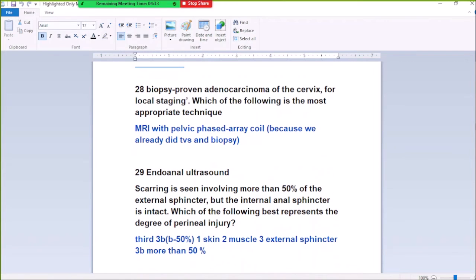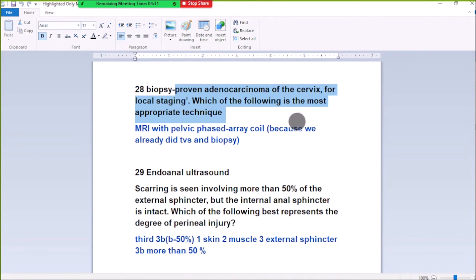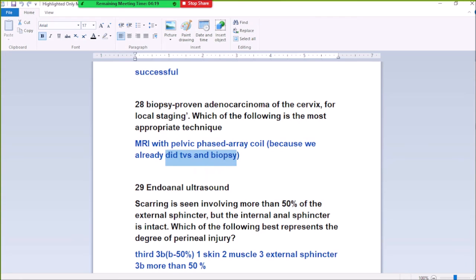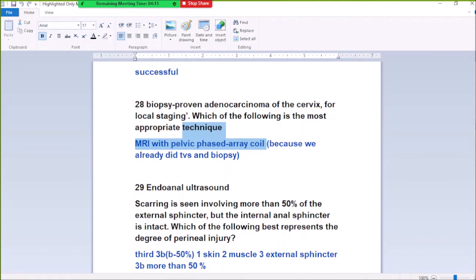To create a biopsy program for adenocarcinoma of the cervix for local staging, we don't use the most appropriate techniques first. MRI is the next step with a pelvic phased array coil, because we already did cervical biopsy. When we do a biopsy and confirm adenocarcinoma, we have already done the biopsy, and then next we do MRI with pelvic phased array coil.